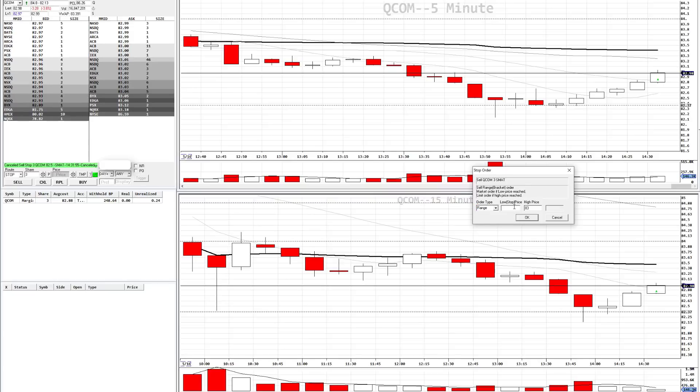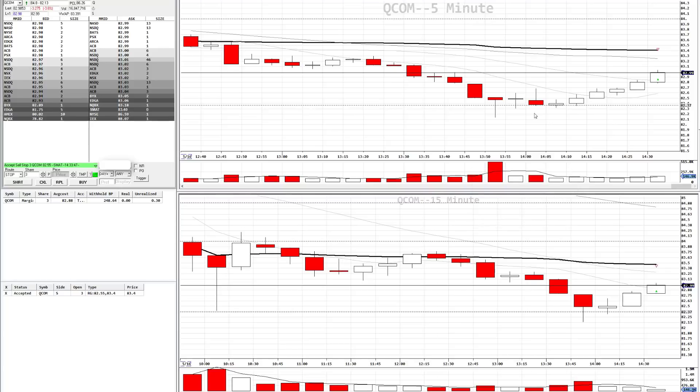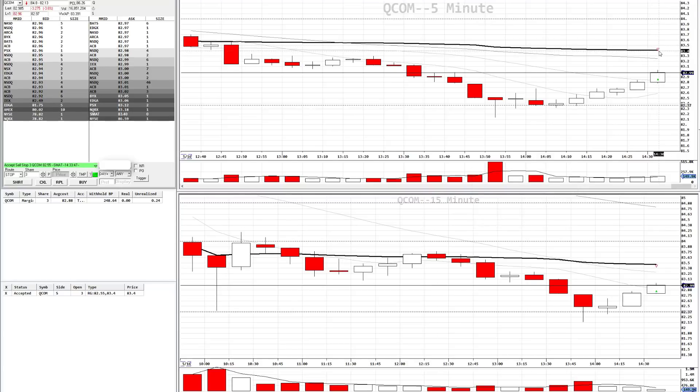For the low price, this is the stop price. $82.55 is where we want the stop to trigger. The high price is the profit target, $83.40. Press OK. You should see a red arrow here at the target level at $83.40.